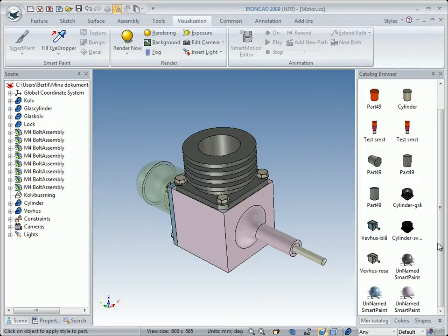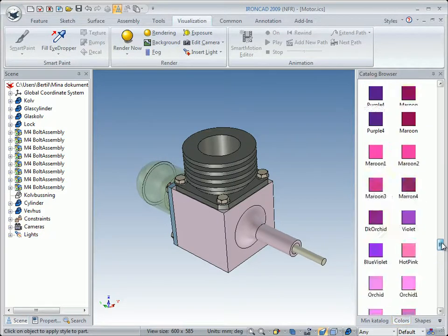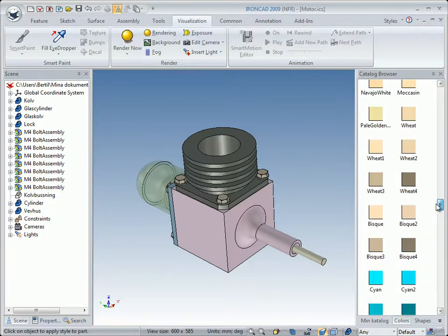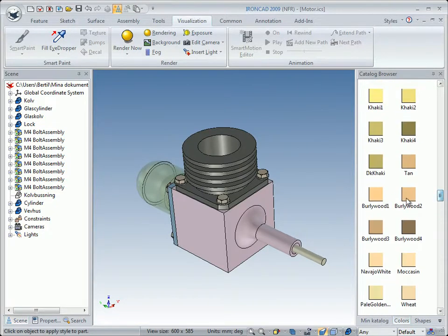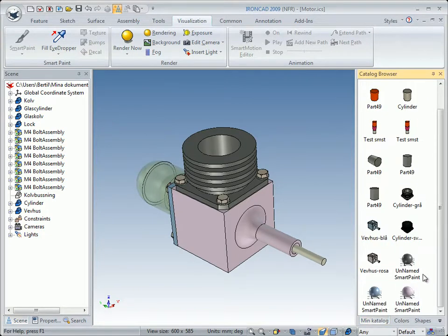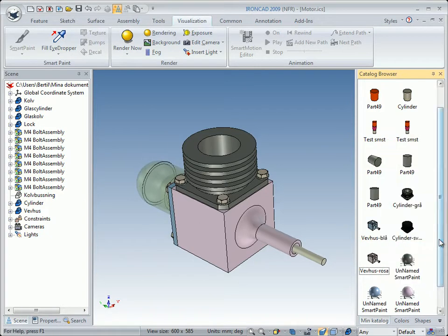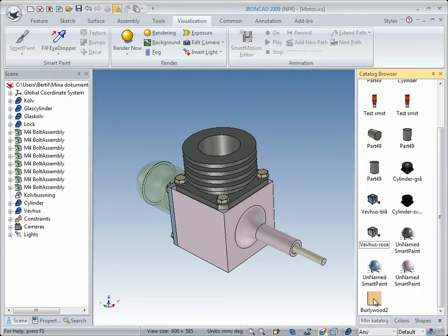We can also select the Color Catalog, choose a color, right-click on it, and click Copy. Then go to My Catalog, right-click, and click Paste — and we have our new color to use. So you can copy colors between catalogs and drag and drop colors from the scene to the catalog.